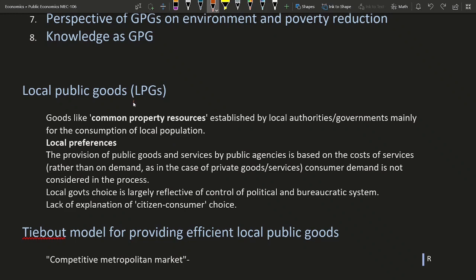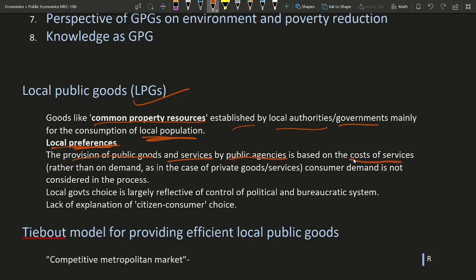So what are the local public goods? Local public goods — goods like common property resources — can be established by the local authority or government mainly for the consumption of the local population. Here, the important thing is that local preferences are given importance. But the provision of public goods or services by the public agency is based on the cost of service, and the quantity of public goods will depend on the cost of the service rather than the demand.